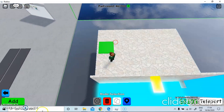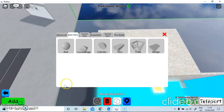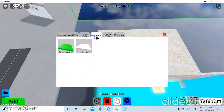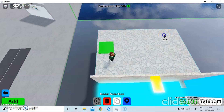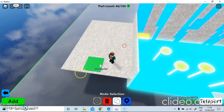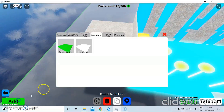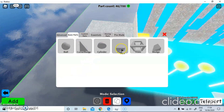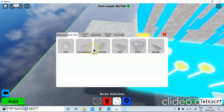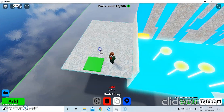This is a checkpoint — you just go to Add, go to Essentials, find the checkpoint right there, and just place it down. For now we'll use the cylinder again.